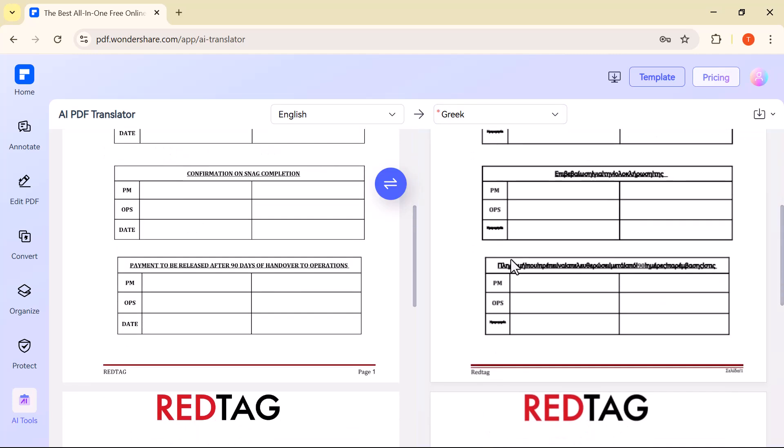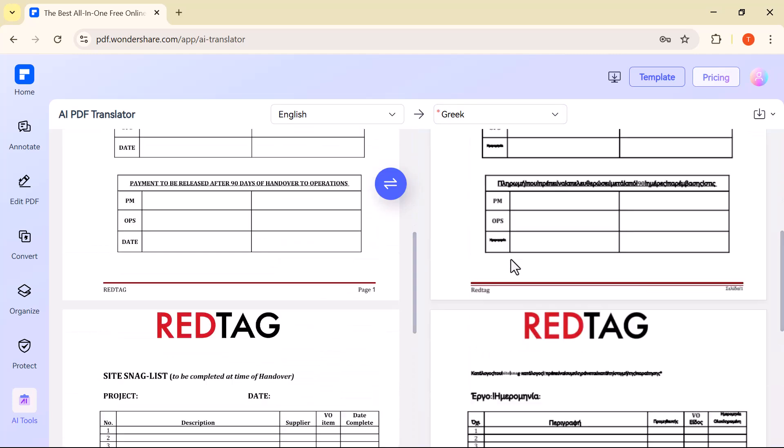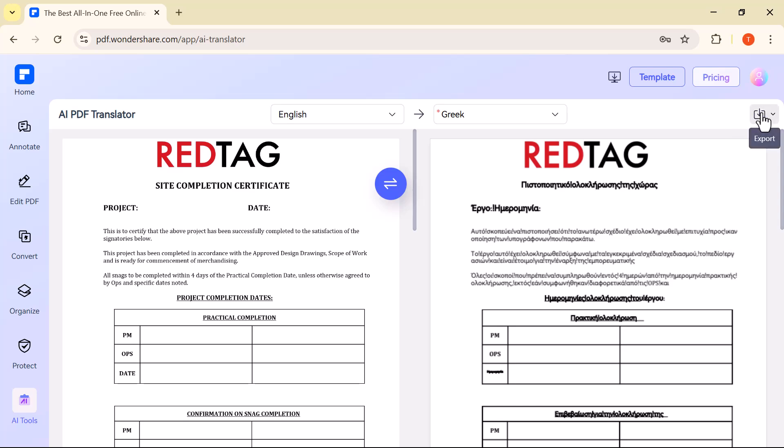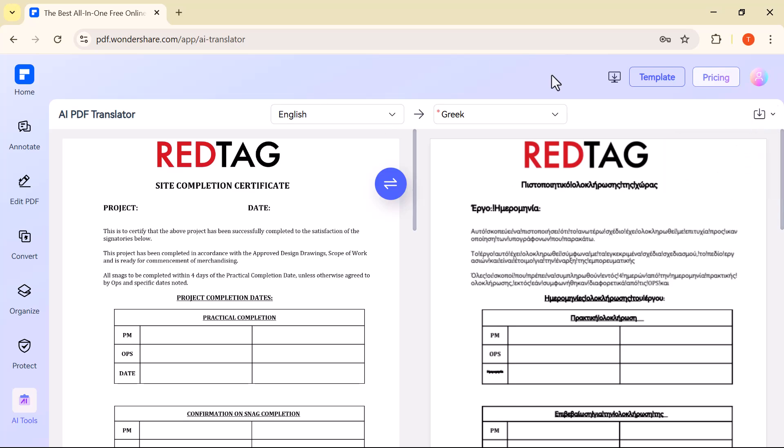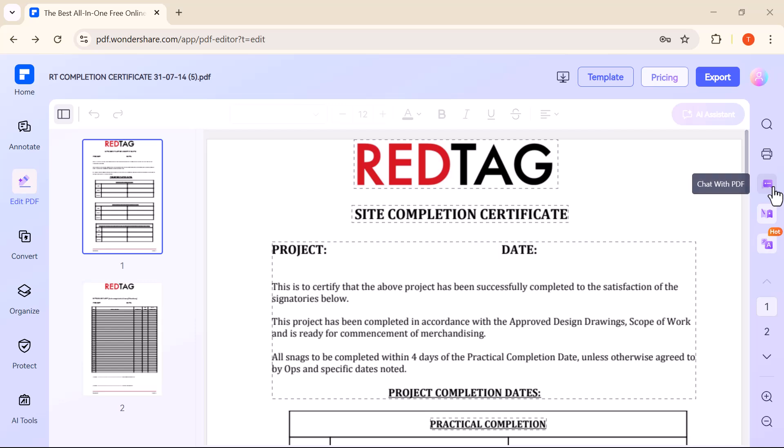The Export PDF option lets you download your edited file in PDF format to your computer. If you only need the text from the document, you can use Export Text. It extracts all the text and saves it as a plain text file.